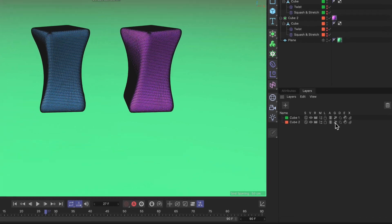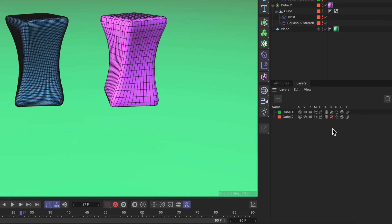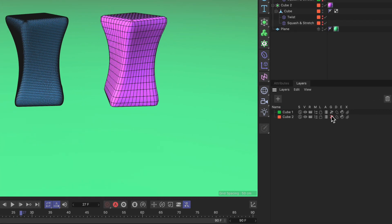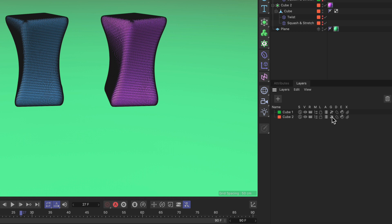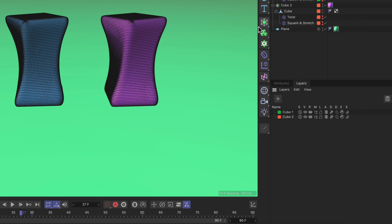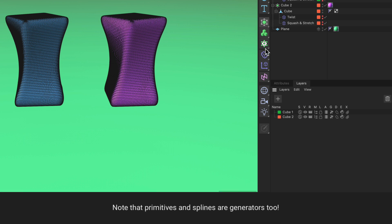If I now disable generators here you can see that the subdivision surface will be disabled for this cube here and this would work with all of the other generators as well. Every object that has a green icon will be disabled using the generator toggles in the layers manager.